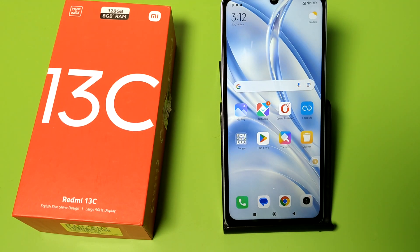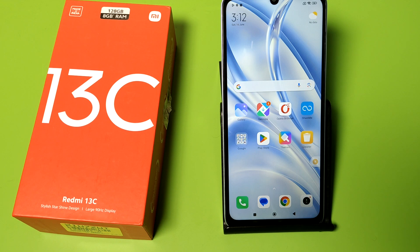Hello friends, welcome to our YouTube channel. In this video, I am going to show you how you can identify fraud calls on your Redmi smartphone — how you can enable this feature and how you can read unknown numbers.